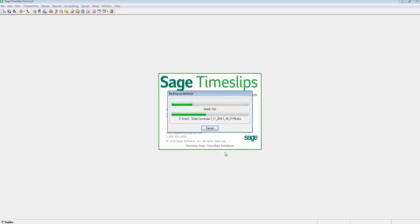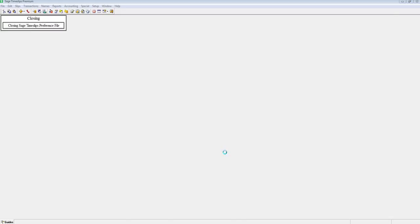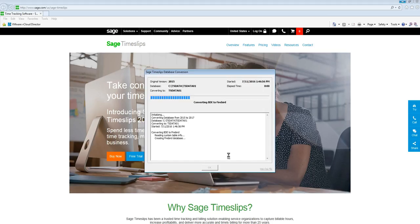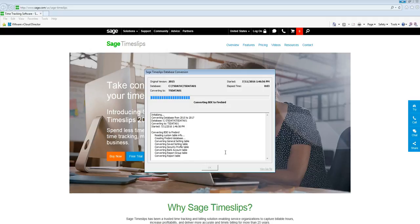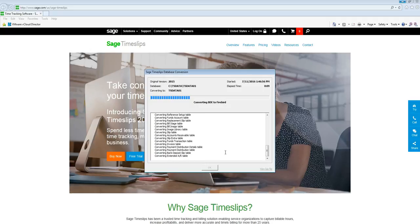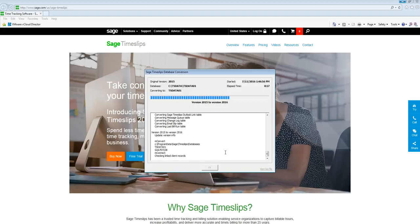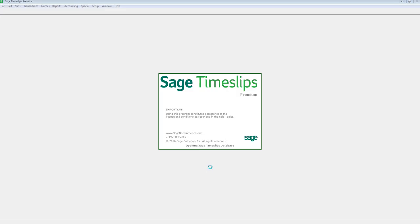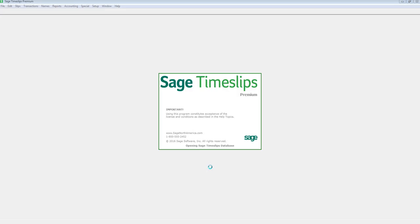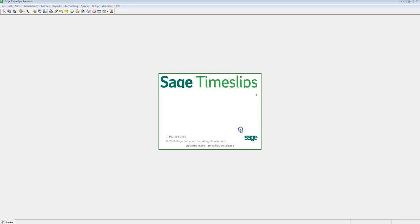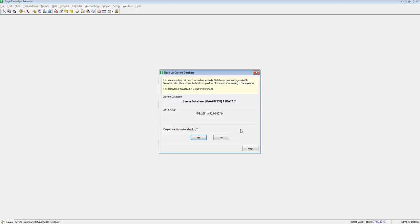The backup will begin, and when it is complete, the conversion will start. You will see a log of the conversion status and if it completes or fails. If there are any failures, please contact support for conversion failure error messages. Click OK on the Conversion Complete dialog, and Timeslips will automatically open to your converted data.